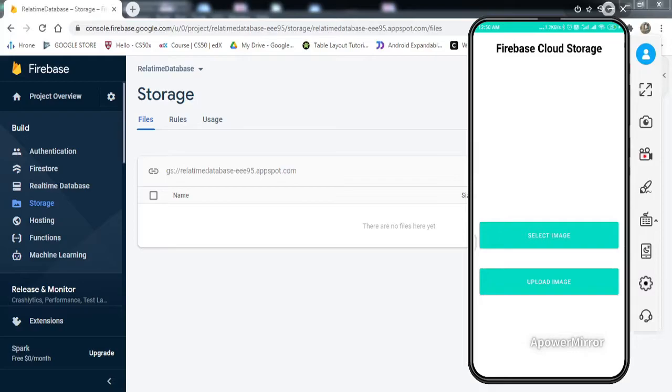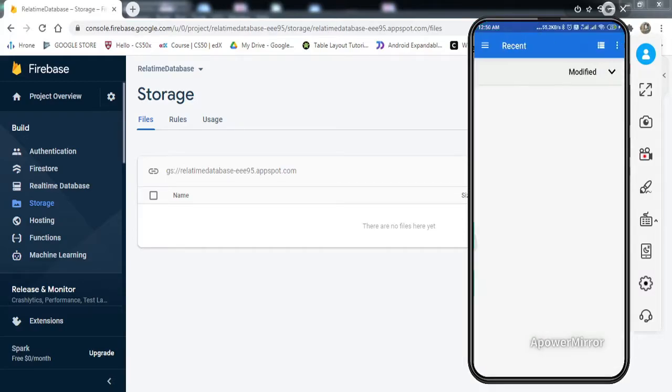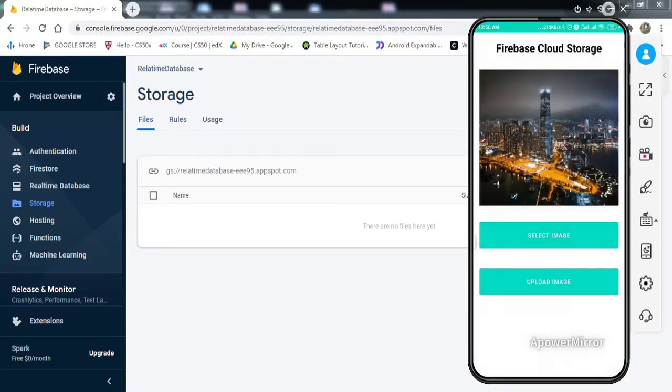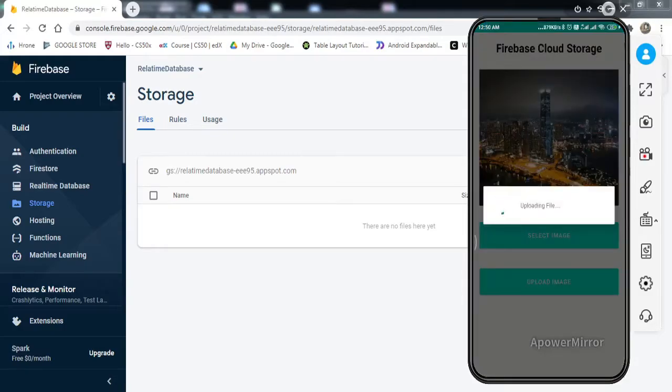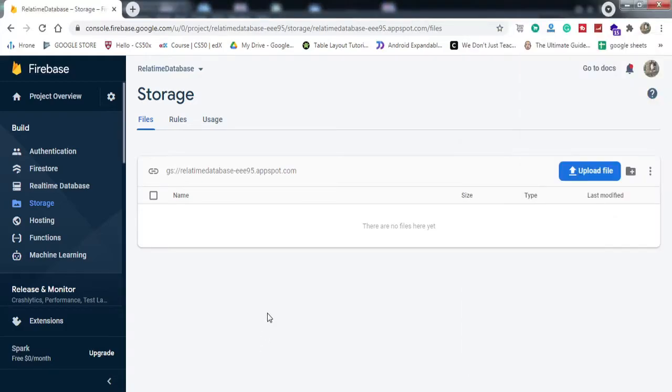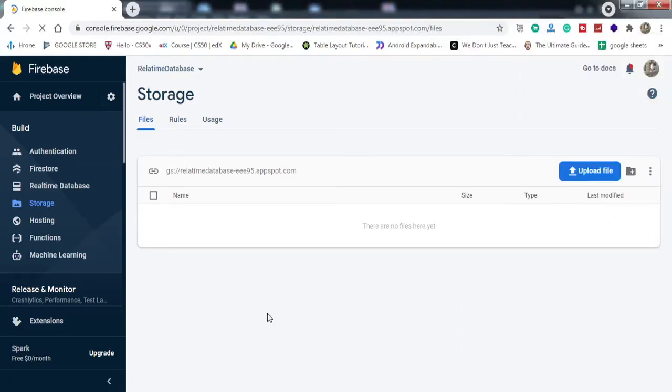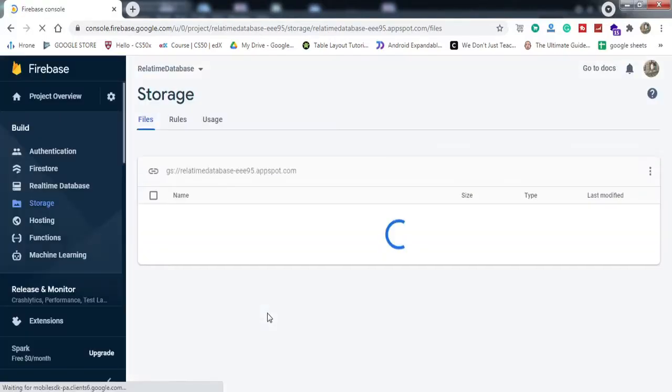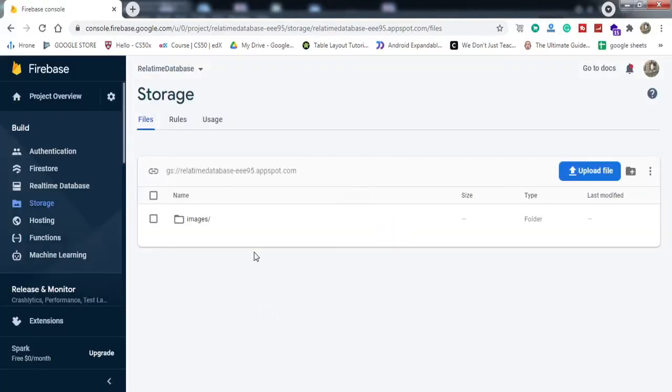If you can see on my mobile screen, I have this app opened. If I tap on select image and select any image, for example this one, and press the upload image button, the image has been successfully uploaded.